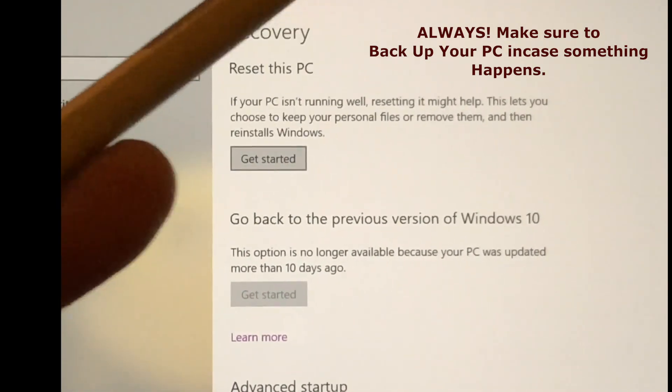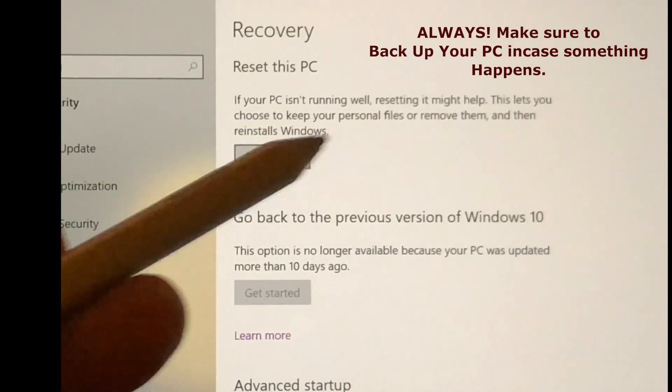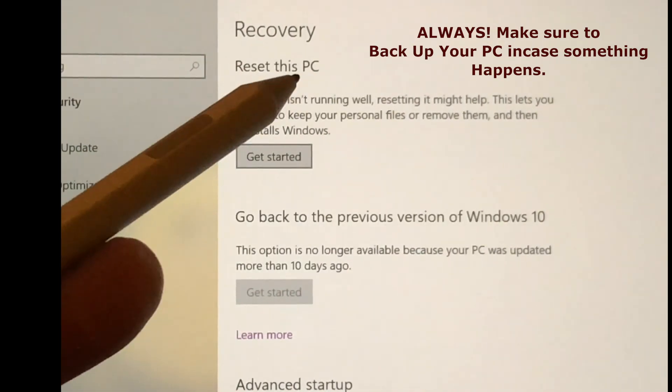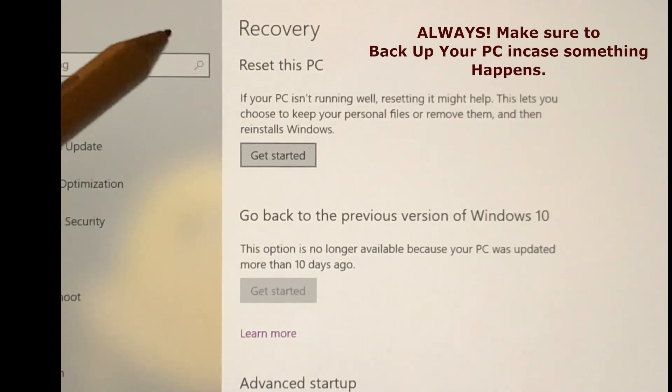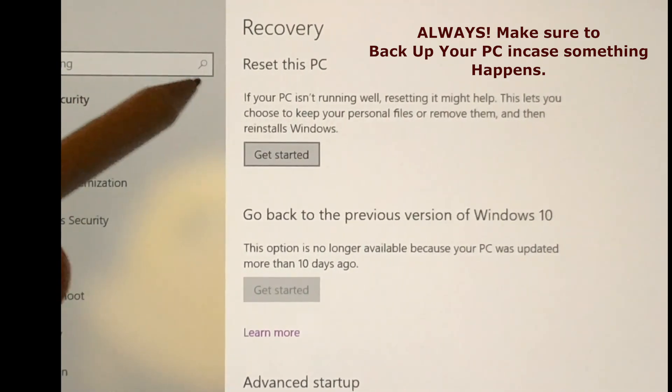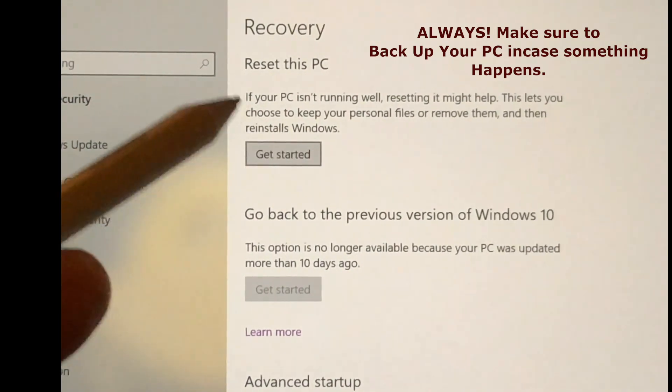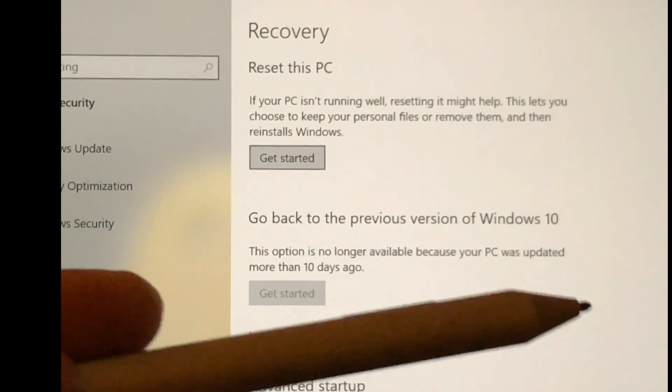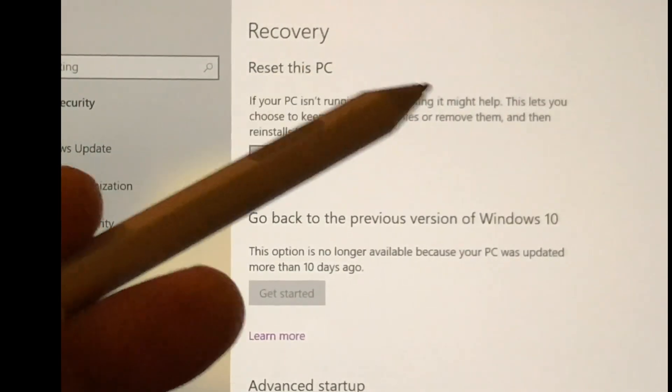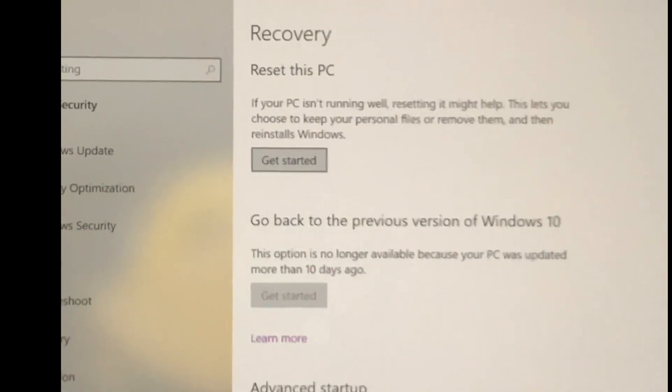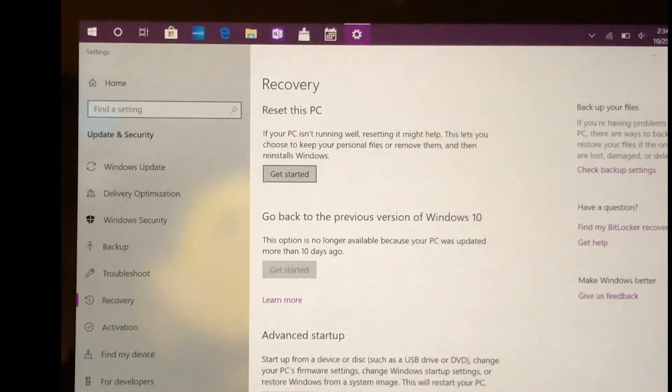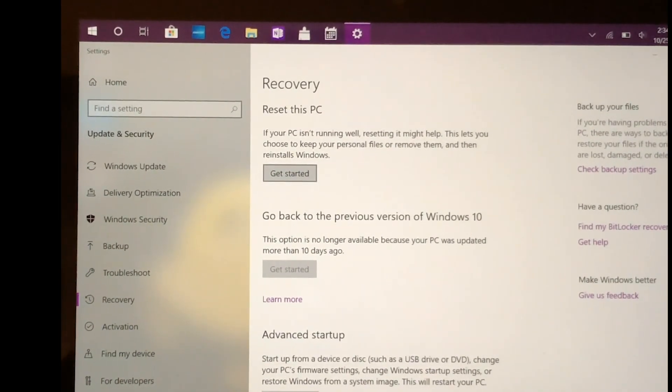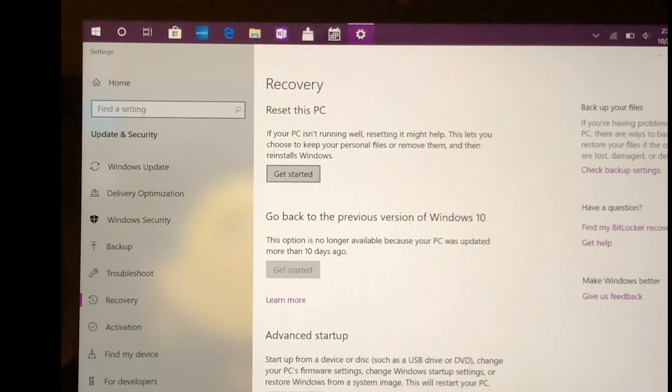As opposed to bringing it to the Geek Squad or whoever, or to a friend and having them do it, this is the best way to do it without having to bring it in and having somebody charge you a crazy amount of money just to do something such as resetting your PC.